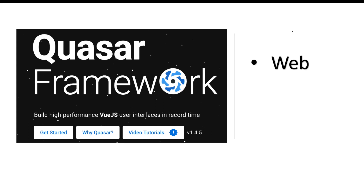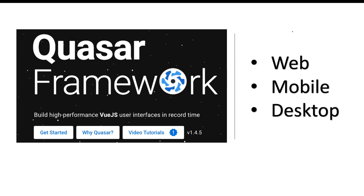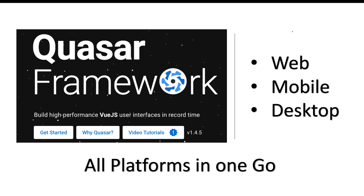What this Quasar framework offers out of the box is the ability to create all three applications in one go. You can create an application targeted for all three different platforms — web, mobile, and desktop — in one go.